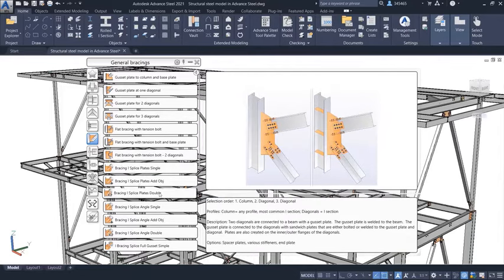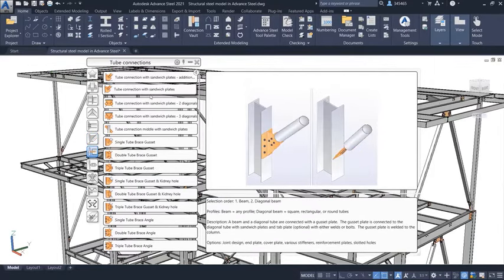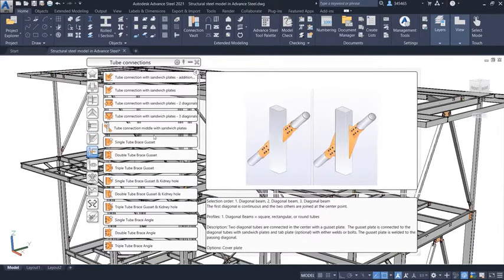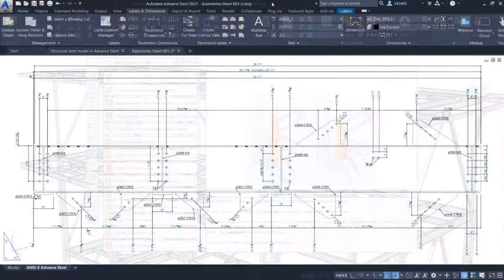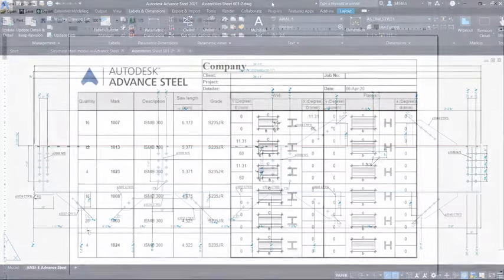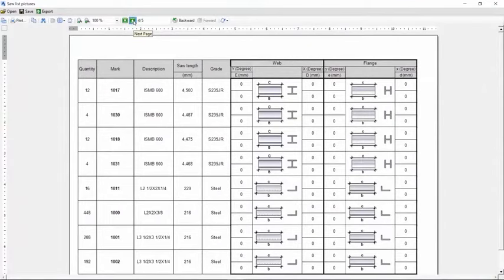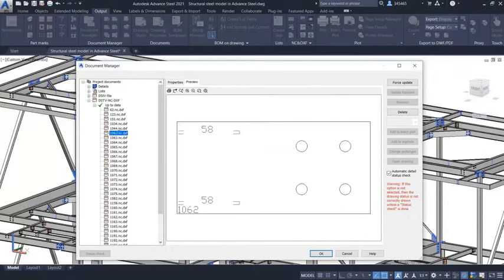Built on the familiar AutoCAD platform, Advanced Steel's 3D modeling tools help you accelerate design and speed time to fabrication by automatically generating general arrangement and shop drawings, bills of material,